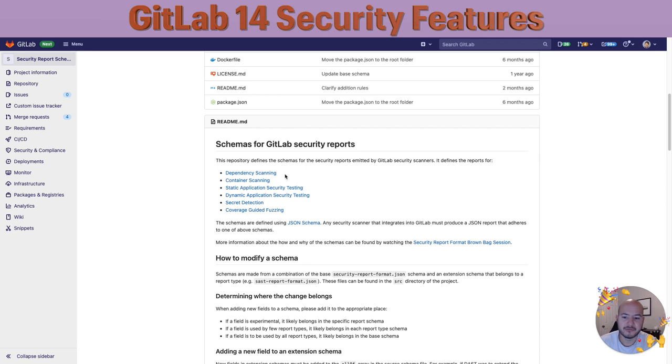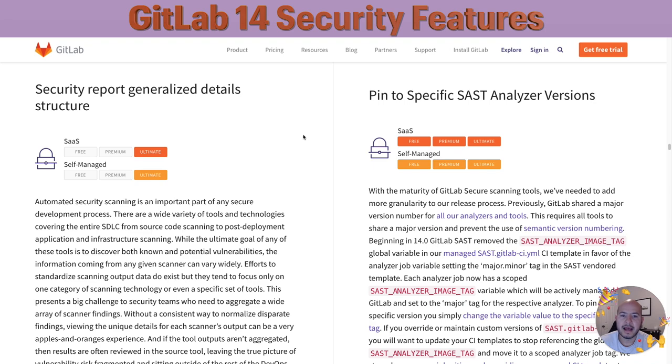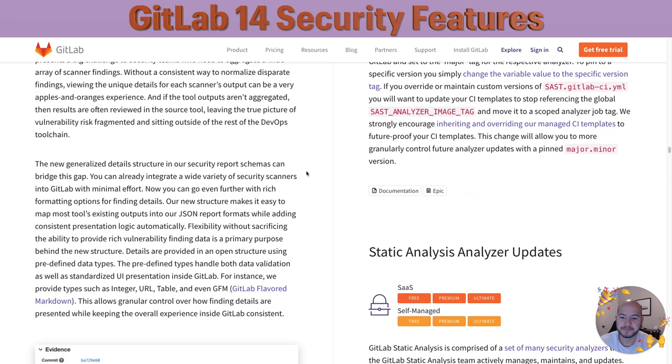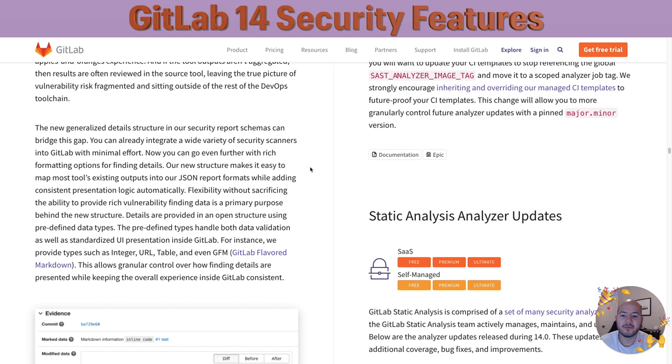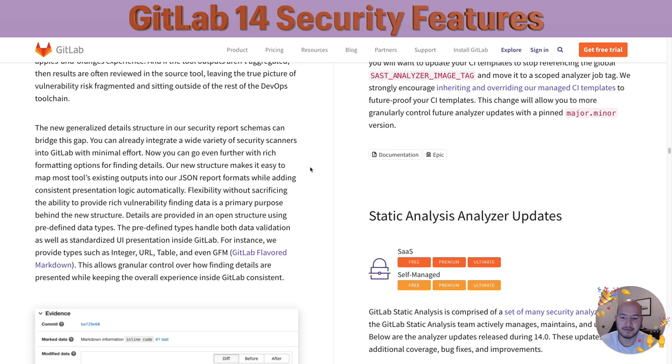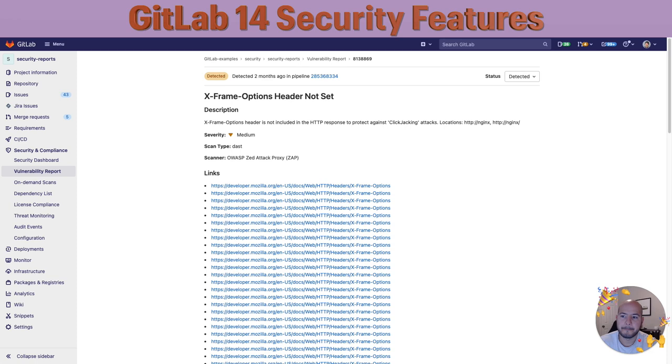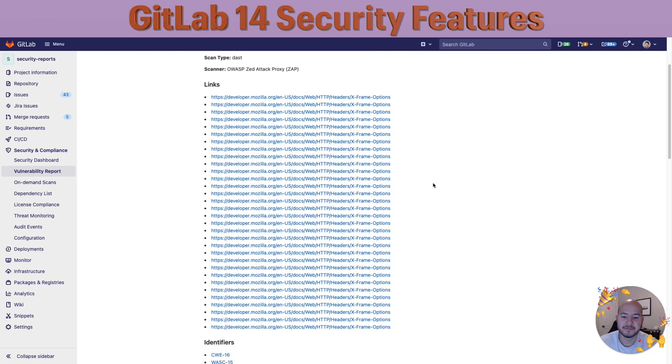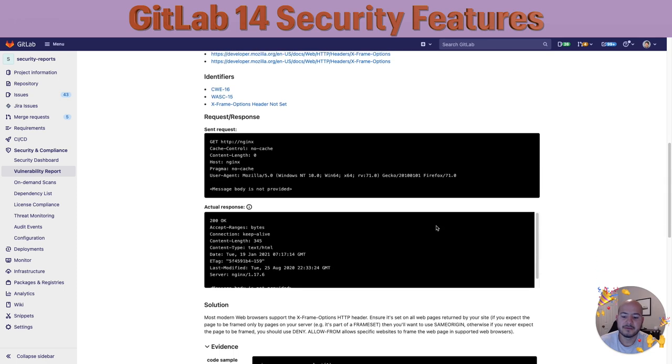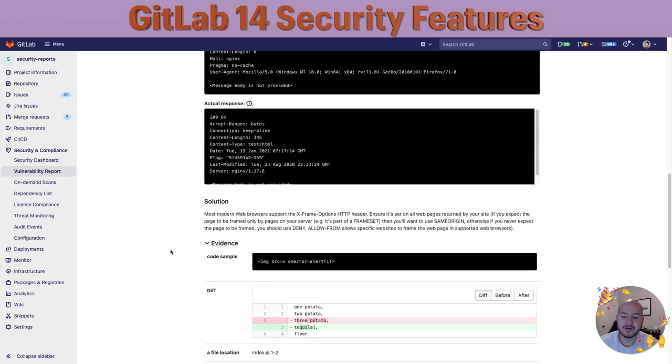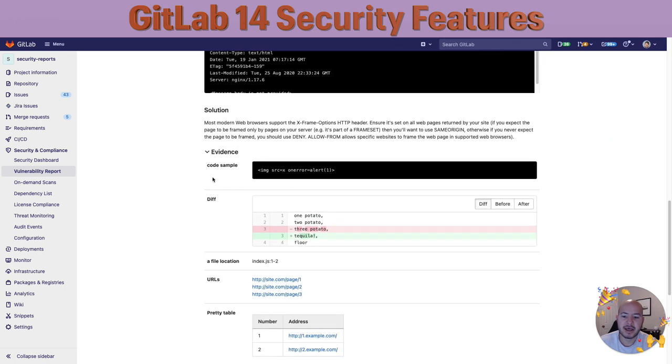What these generalized details do is they allow us to integrate a wide variety of security scanners with minimal effort, allowing us to go even further with rich formatting options for finding details, making it easy to map most security reports and tools existing outputs into our JSON reports format while adding consistent presentation logic automatically. Let me give you an example of what this looks like. Here we have a DAS vulnerability that was found, and when I go down you can see under the evidence section there's information for a code sample,